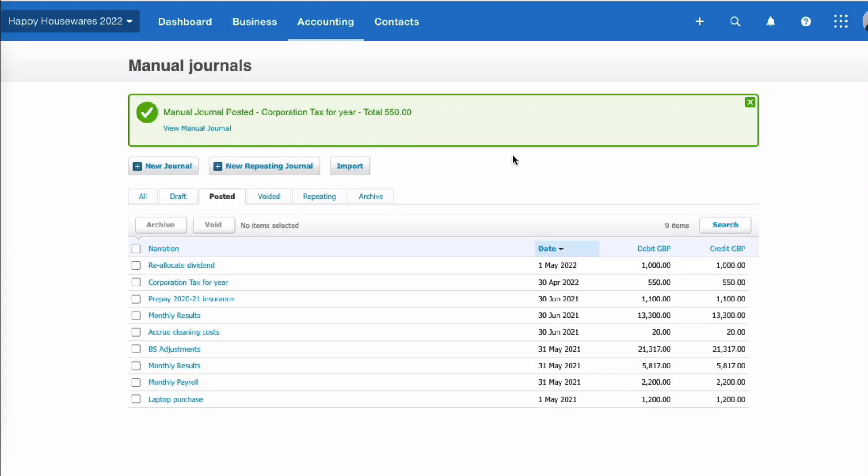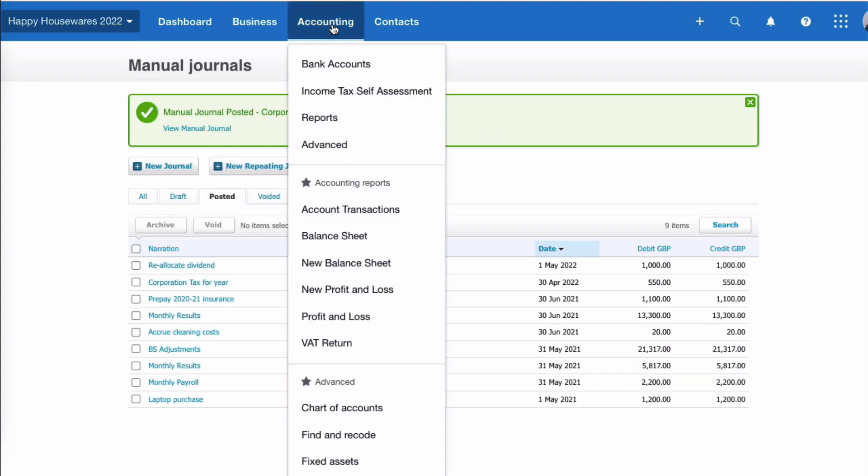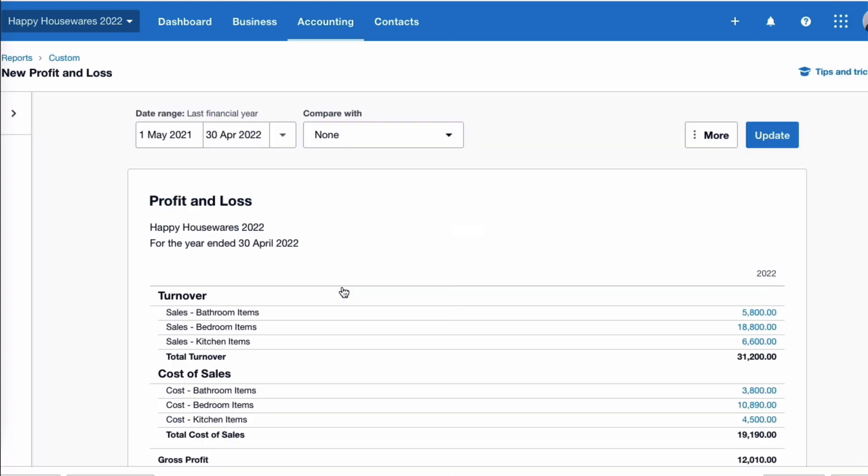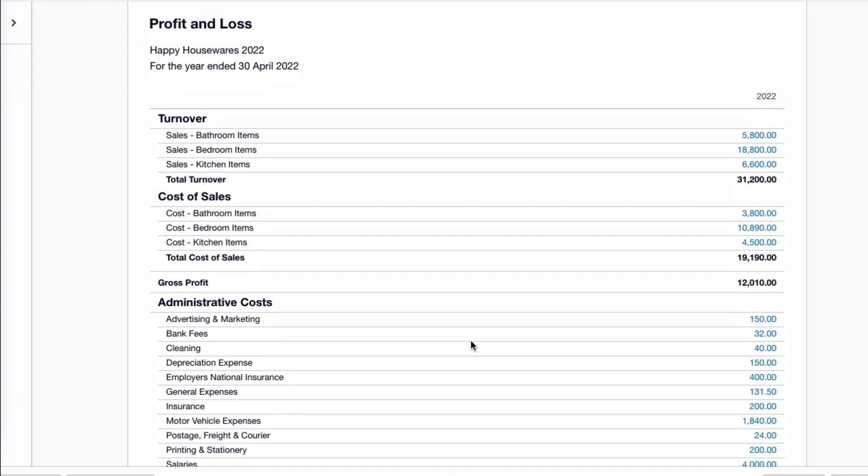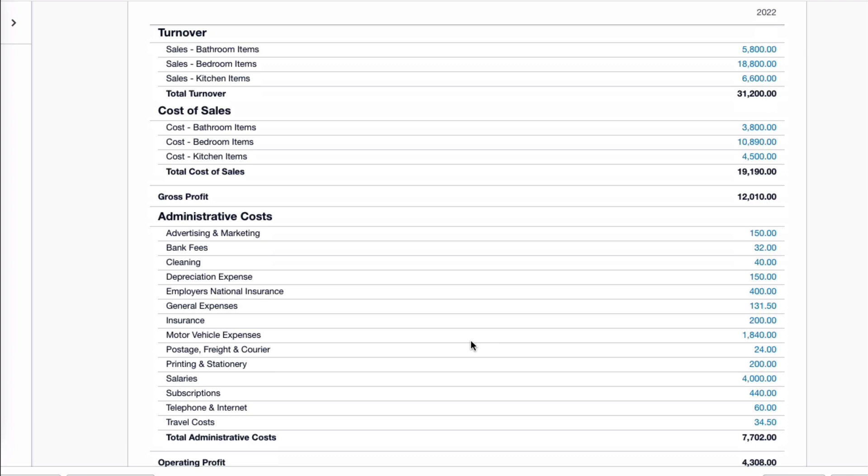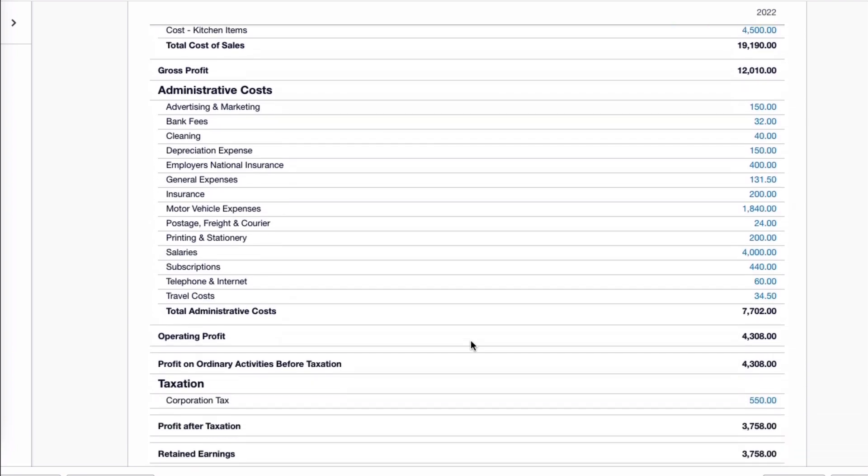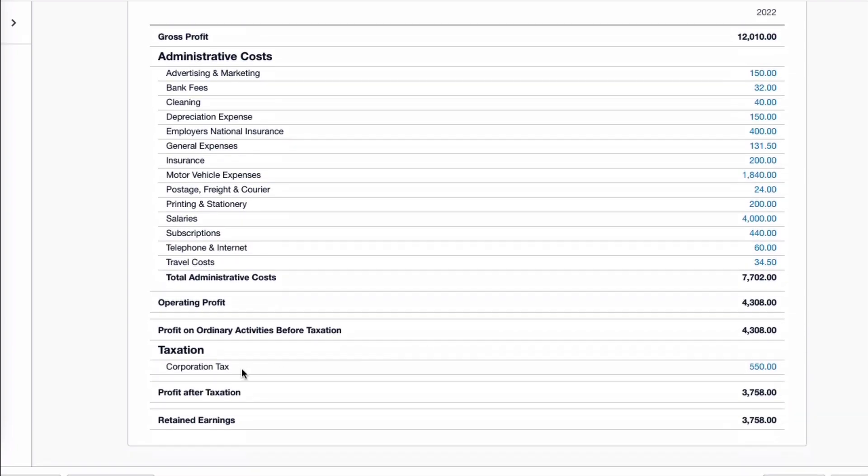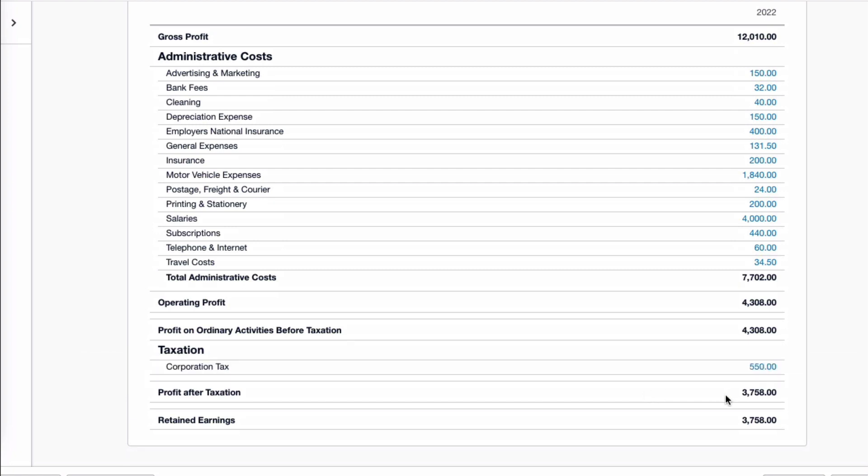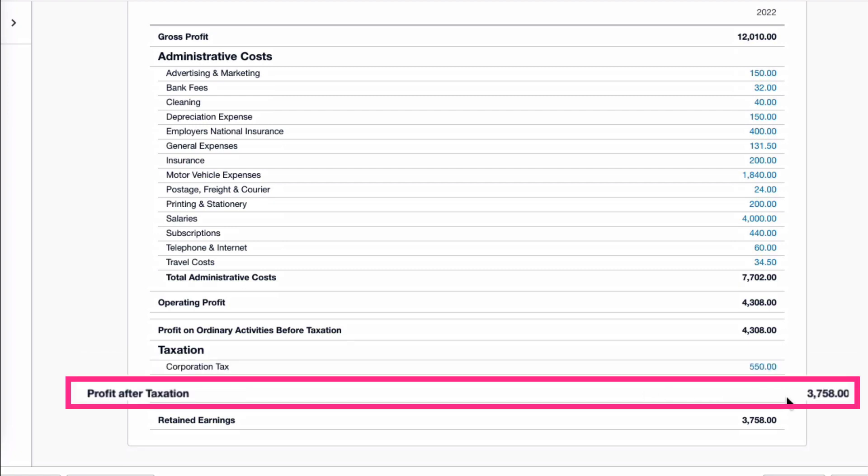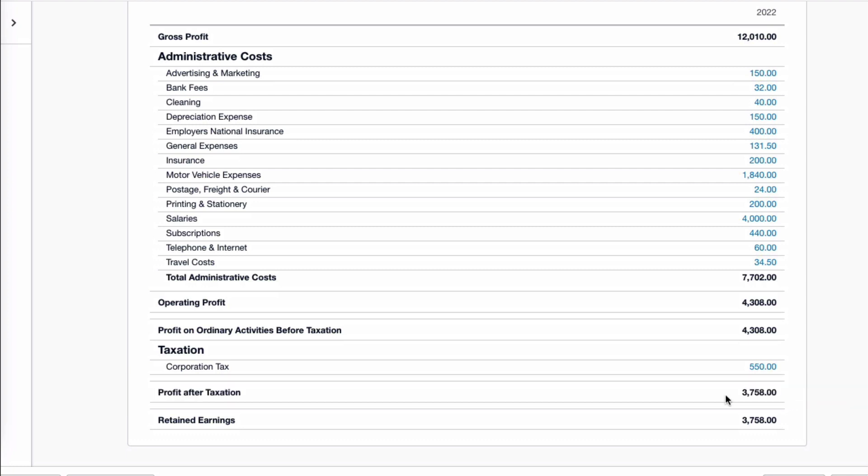So what changes now is when we go back to your profit and loss account, still for the previous financial year, when we scroll down, we've got our admin costs as before, and now on the taxation section we have corporation tax of £550 and our profit after tax £3,758. So that's the first thing that you would expect to be entered in Xero for corporation tax.